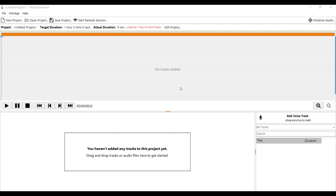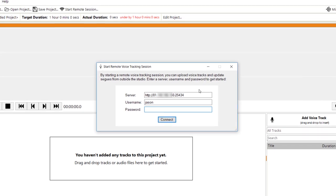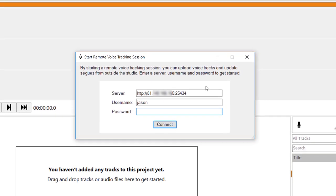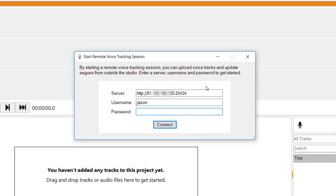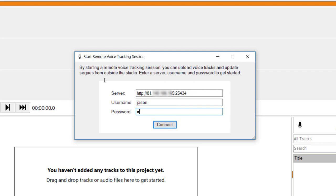To start off with, I can go to Start Remote Session. I would enter the remote server IP address and the port number. Those can be found on Play It Live on the Remote Connections window. I can enter my username, which is the user we configured via Manage and Users on Play It Live and the password in the same place.